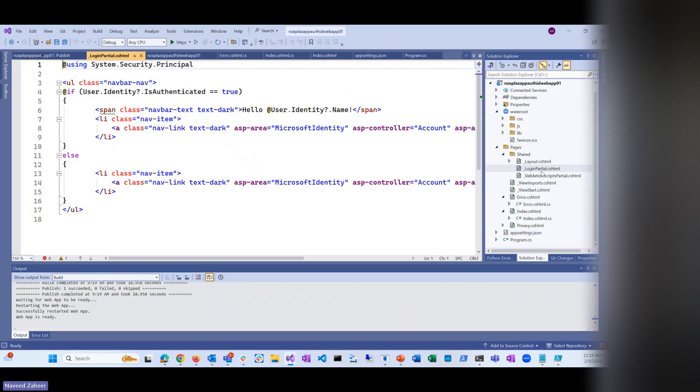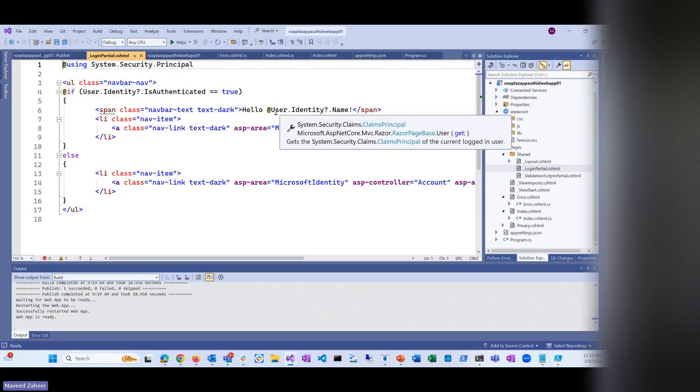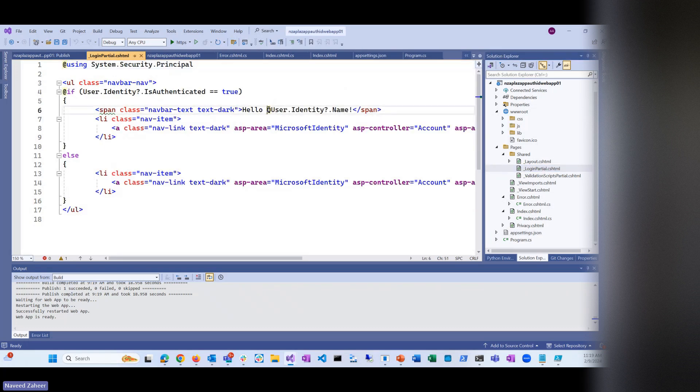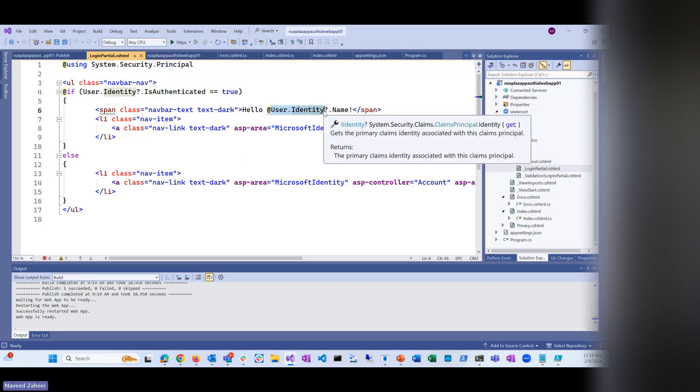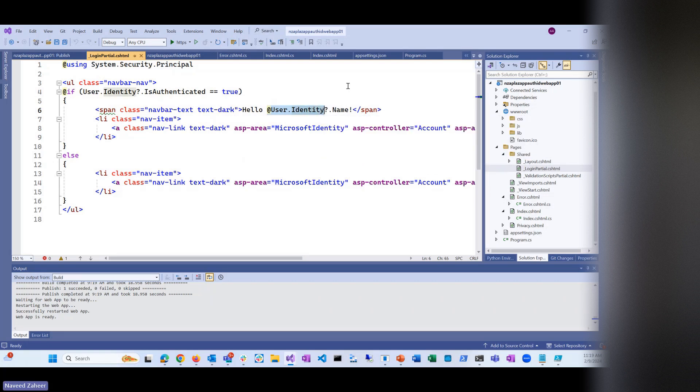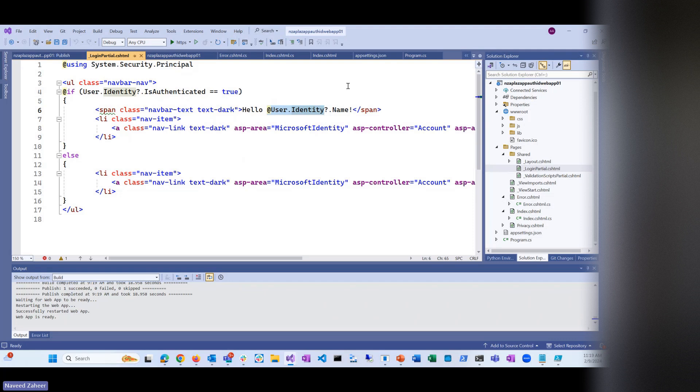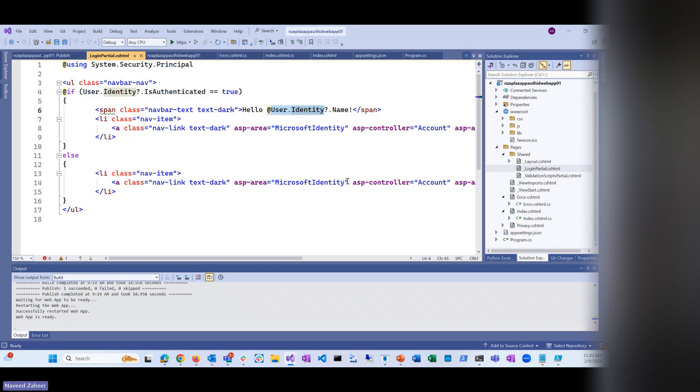This is the login partial screen. It's coming as a part of a user identity. The user object that is available as a part of ASP.NET. If the user is authenticated, it will be able to get it. Otherwise, it will take you to the sign-in page. Got it?